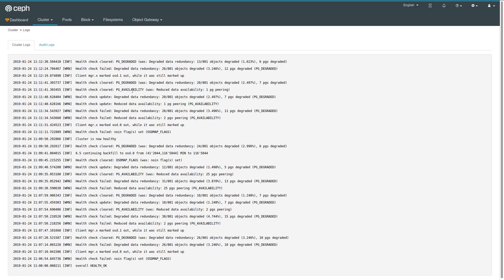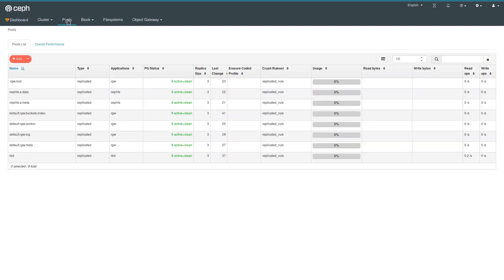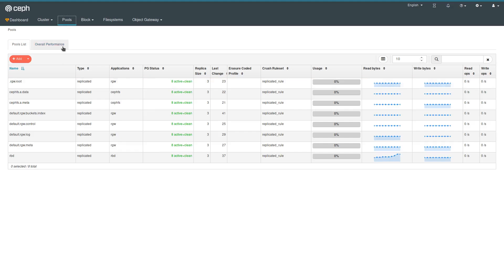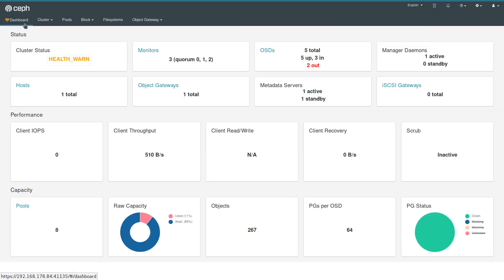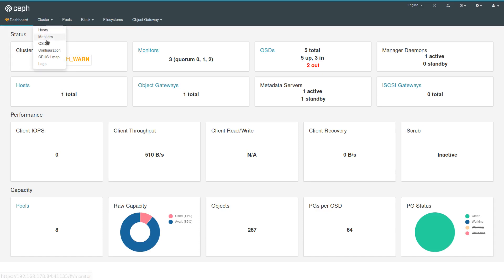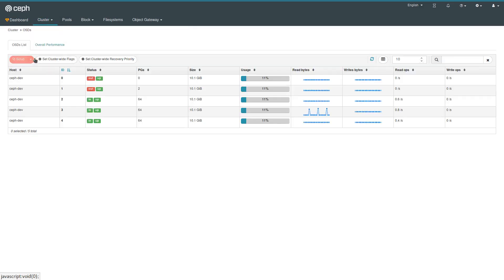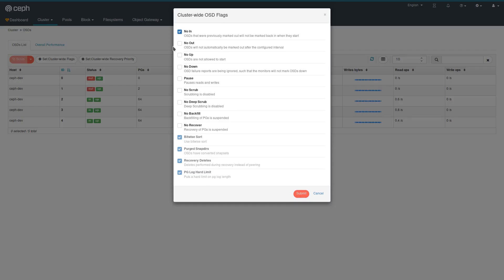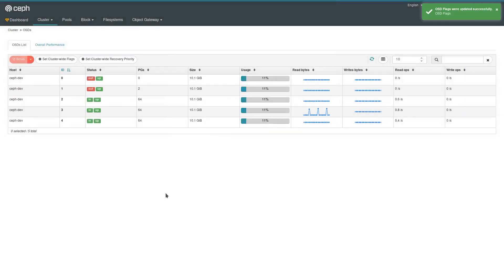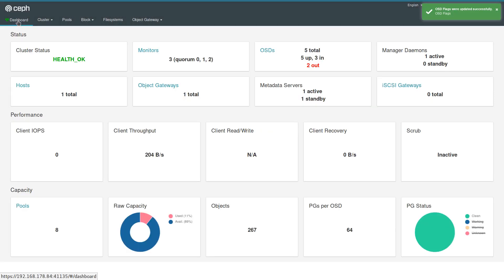All right, going back. All PGs have been remapped to the remaining active OSDs. The health remains in warning because of the flag. Let's change that one to get the cluster back in healthy state, and everything is green.